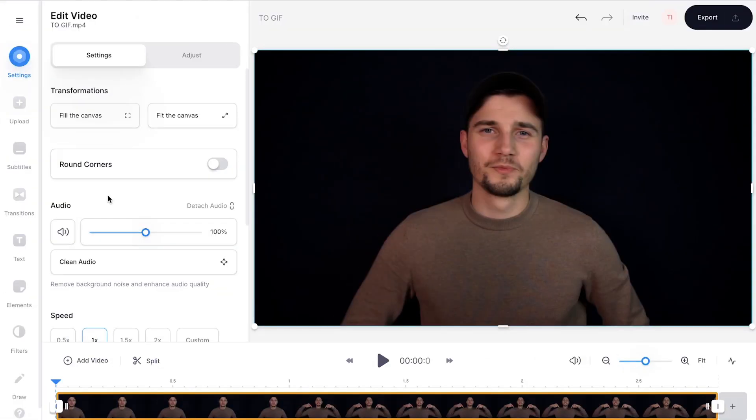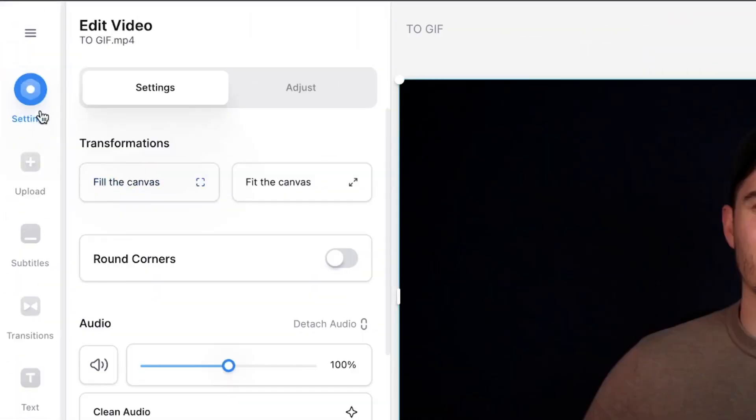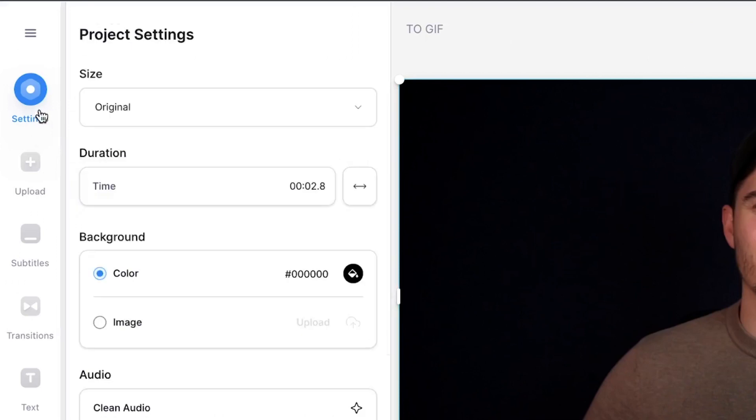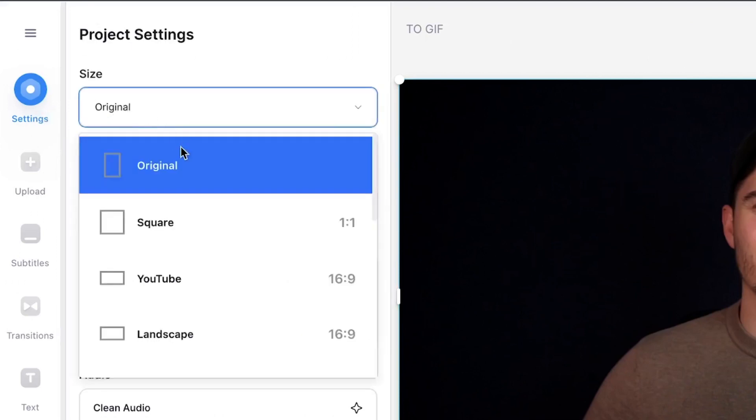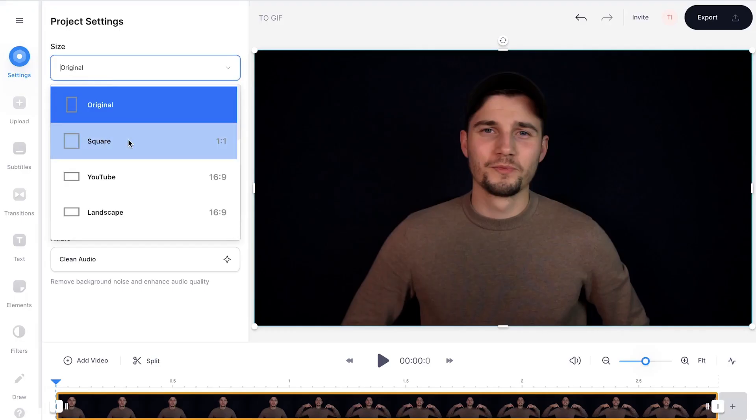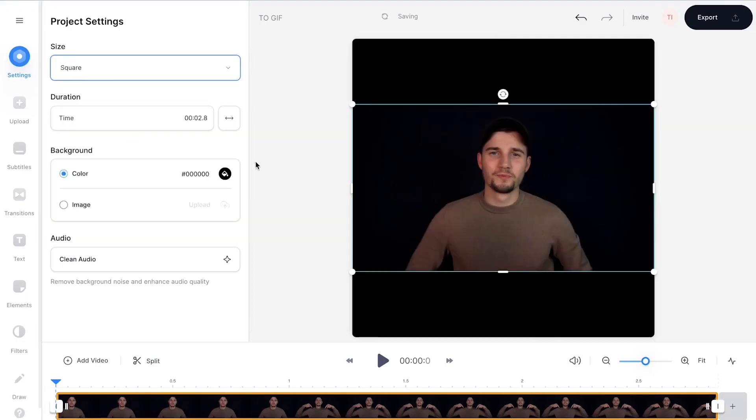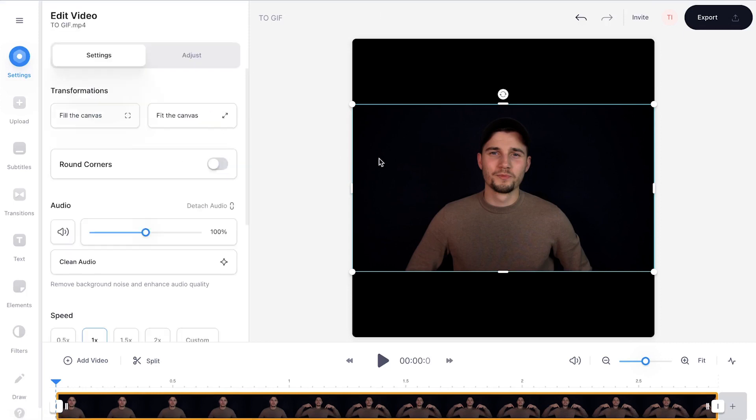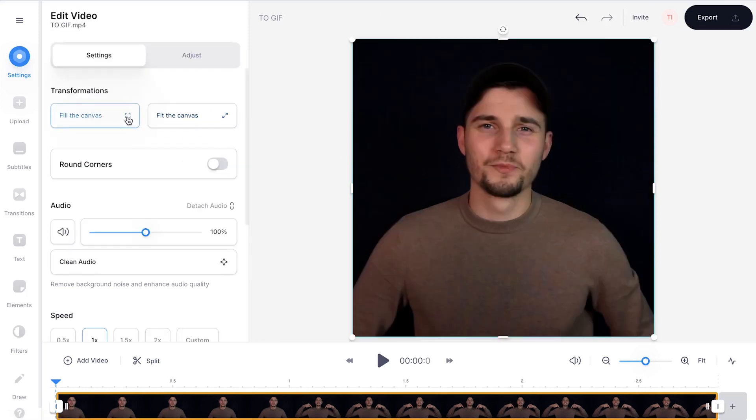Now let's make the GIF a square. Hop over to settings in the left menu and under size select square. To make the video fit within the square, click on the video itself and select fill the canvas in the menu.